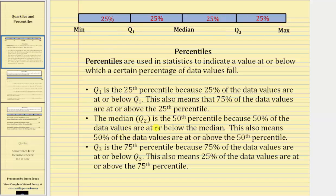The median, or Q2, is the 50th percentile because 50% of the data values are at or below the median. This also means that 50% of the data values are at or above the 50th percentile.